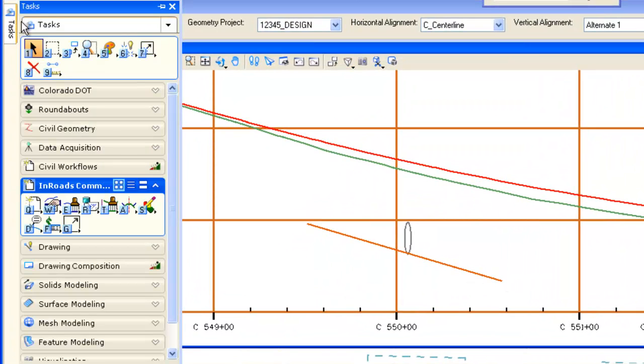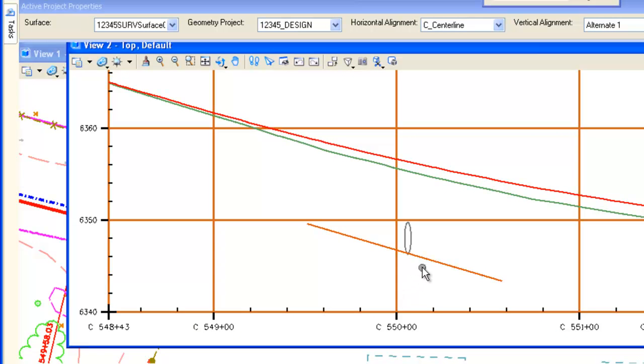Now the nice part about this is InRoads is intelligent enough that if I hover on it and I have the surfaces in memory, I get flyouts. It tells me what the pipe is, the diameter, and all the feature attributes about it.